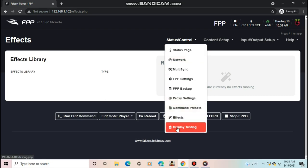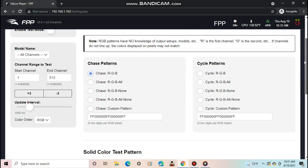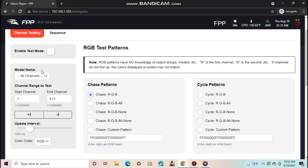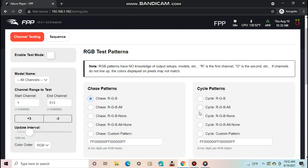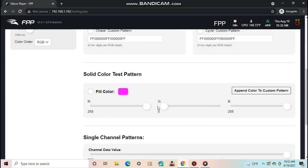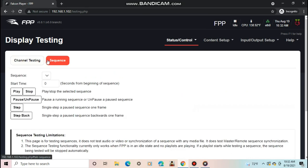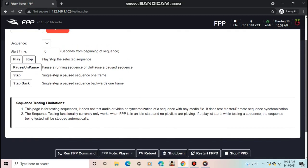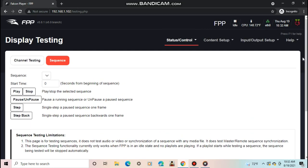Finally, the last tab on the Status Controls section is the Display Testing. This is used to test any model or channels with different colors. This is somewhat like a controller's test mode but more advanced. You can select different patterns with different speeds or make your own solid color with RGB colors. If you use testing while your sequence is running, the test will override the sequence. You can also use sequence testing which will allow you to start or stop a sequence or start a sequence at any point in the middle of it. Sequence testing does not test audio or video and will not work if any playlist is playing.